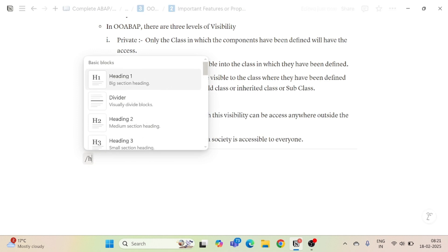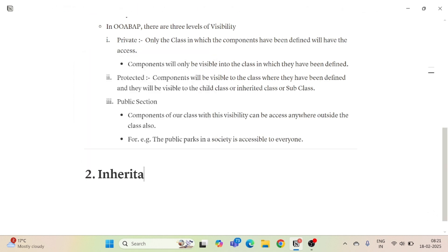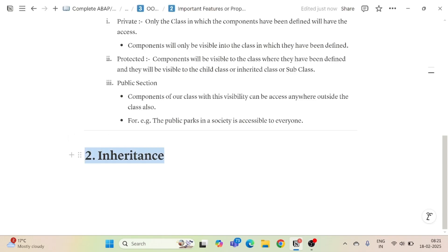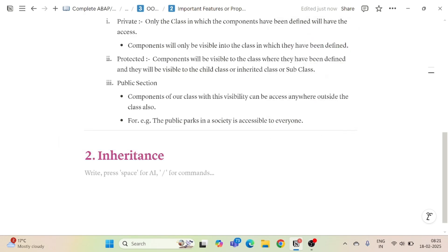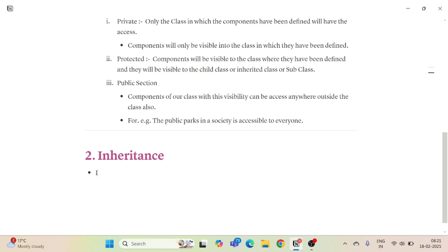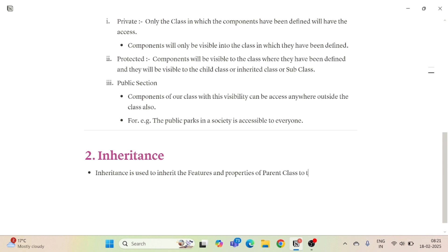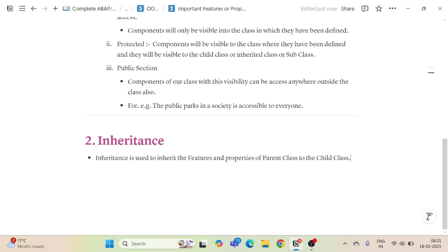The second important feature is inheritance. Inheritance is used to inherit the features and properties of a parent class to the child class — just as we inherit properties from our mother and father. So the child class inherits the properties of the parent class.